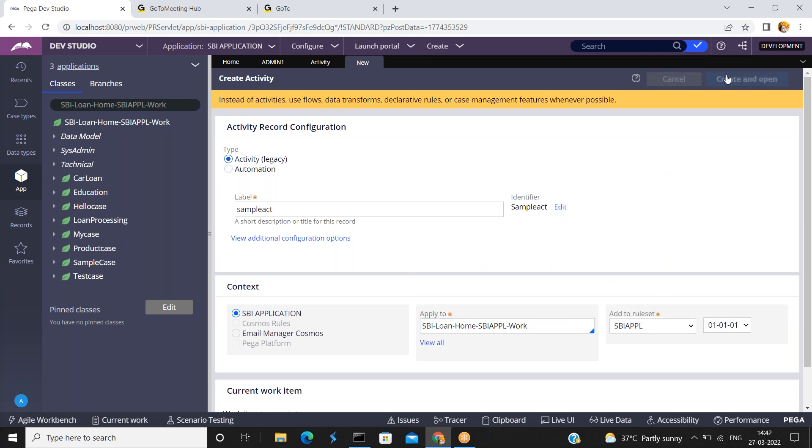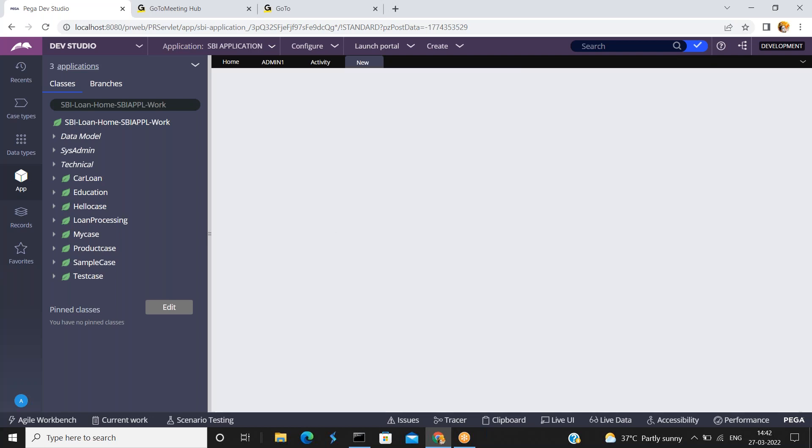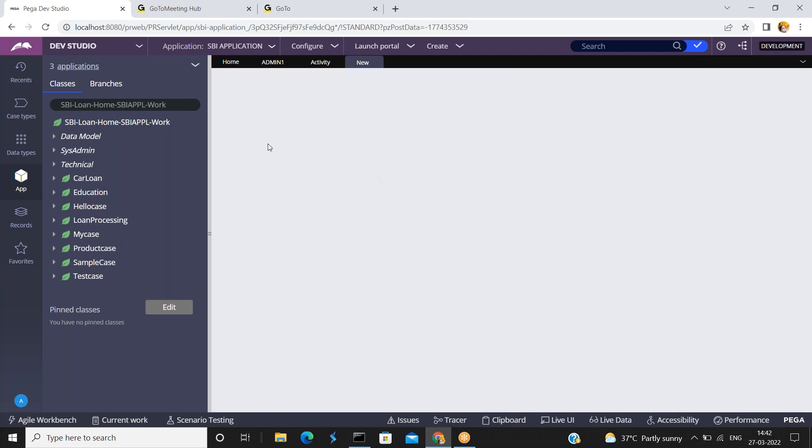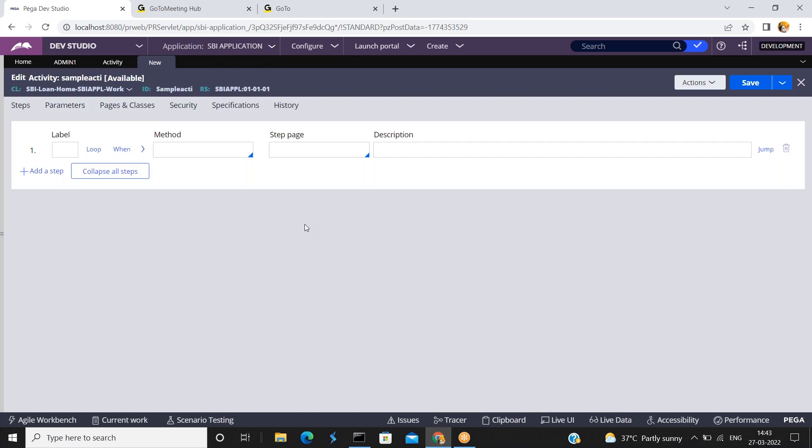Click on create and open. Now I have created a sample activity, this is one of the test activities I have created. I am just using one page new, test page.